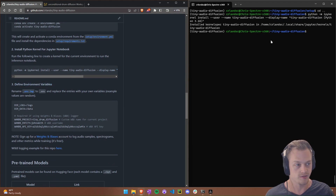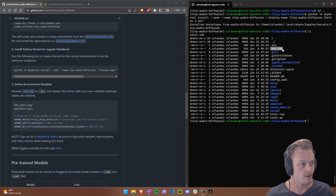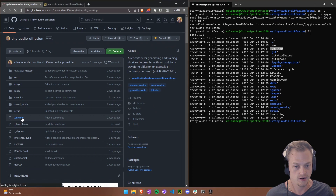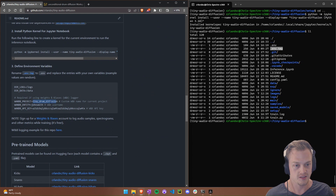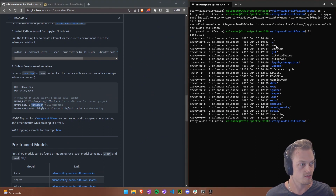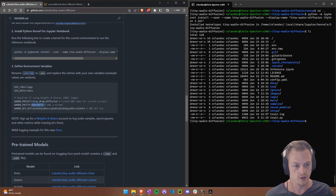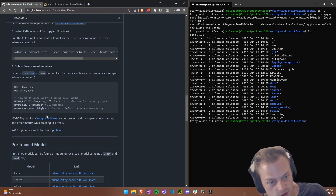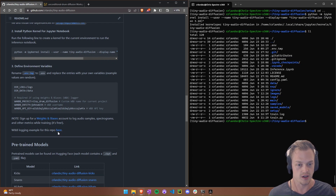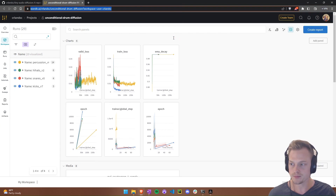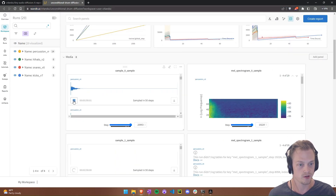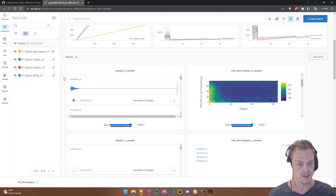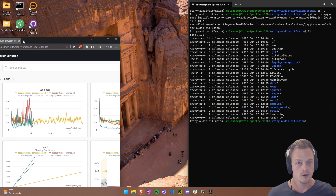The third setup step is defining environment variables. When you download the repo, there's an 'env.tmp' file with placeholder information. Rename it to '.env' and replace the placeholders with your Weights & Biases username, API key, and project name. If you don't have a Weights & Biases account, you can sign up. I was using it to track training runs for kicks, snares, hi-hats, and percussion models — logging samples, spectrograms, and other outputs while training.